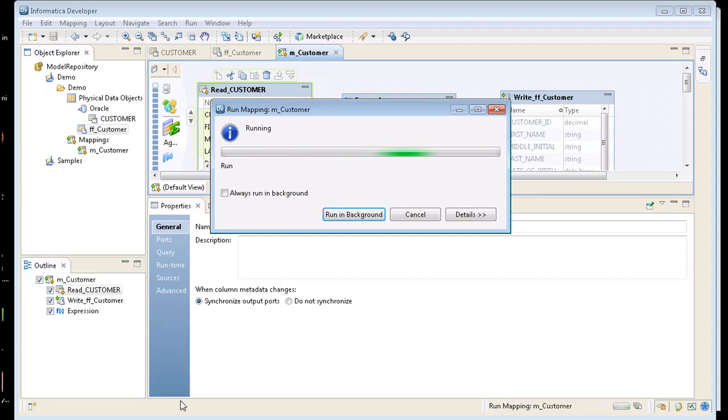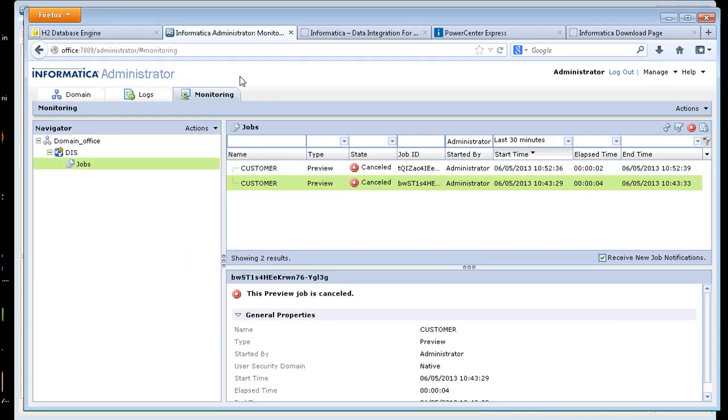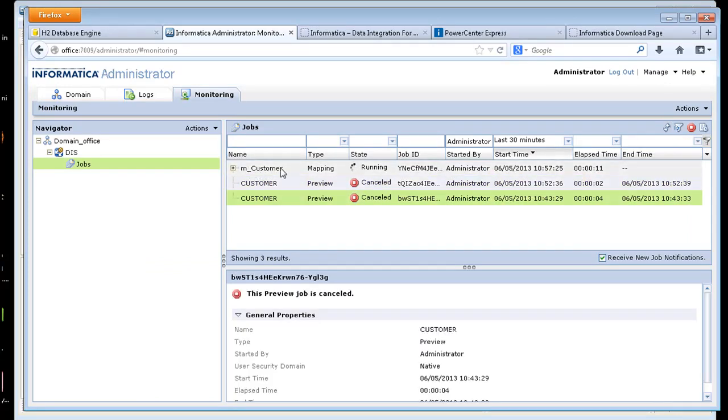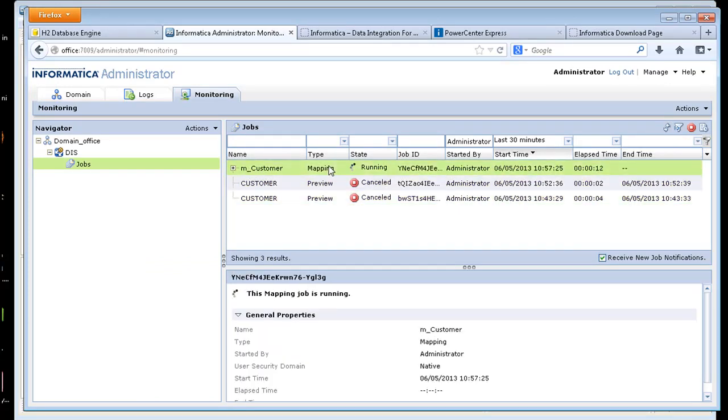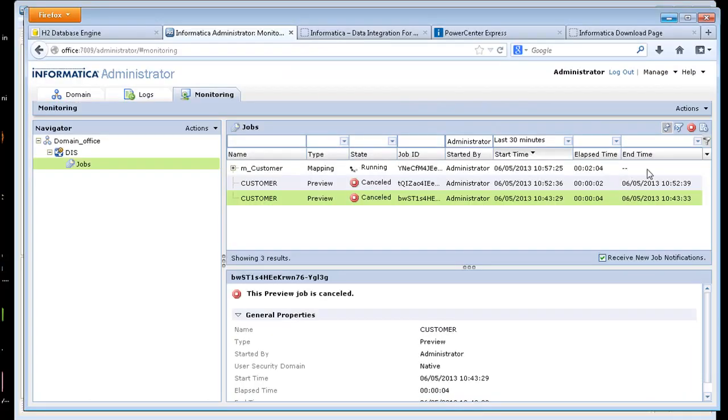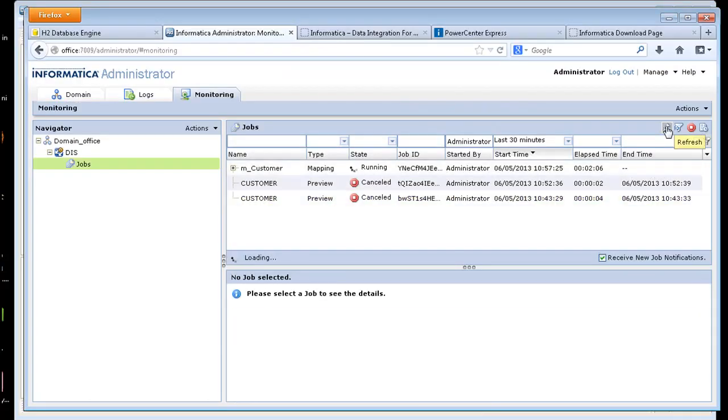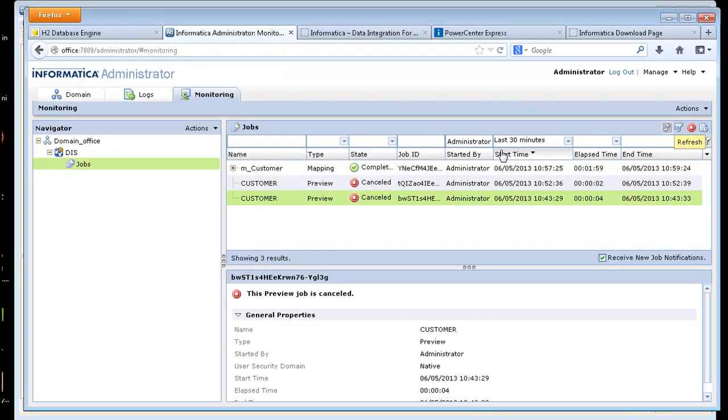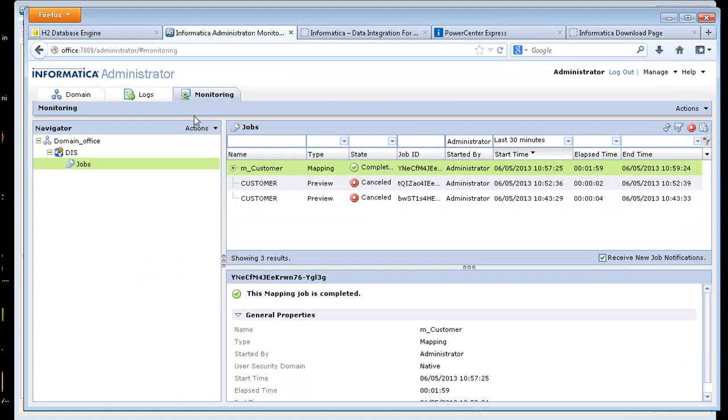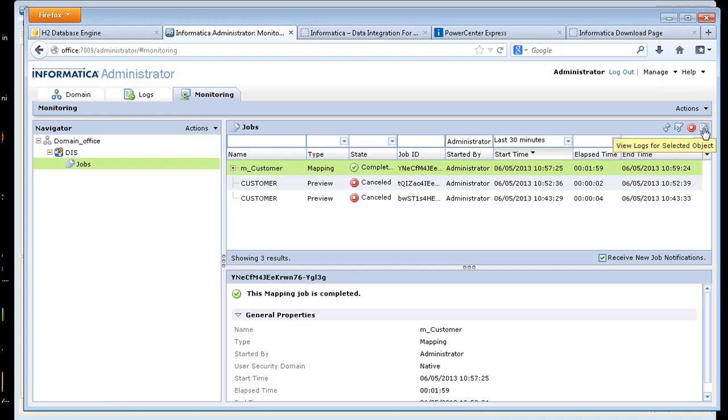So while that's running, I can come back into my administration console. And as you can see, my mapping is running completed here. So out in my administration console, under my monitoring tab, it shows that this job is complete. I can actually click on the upper right here.